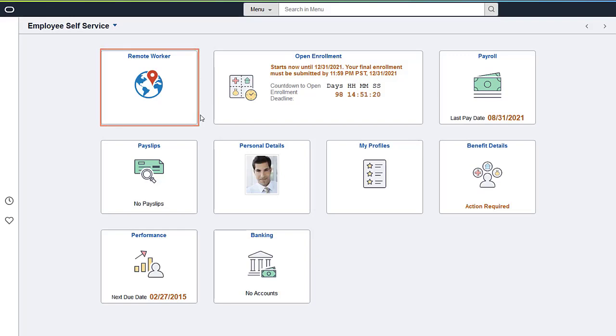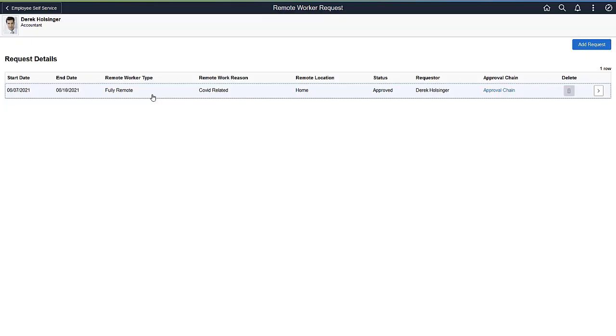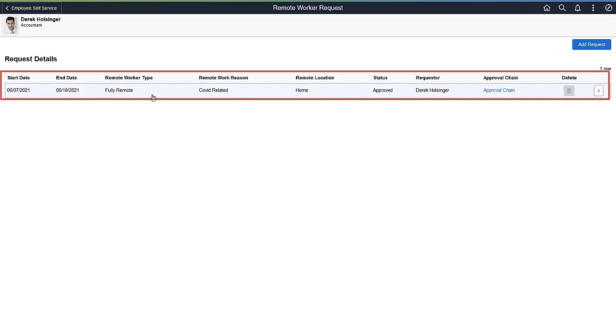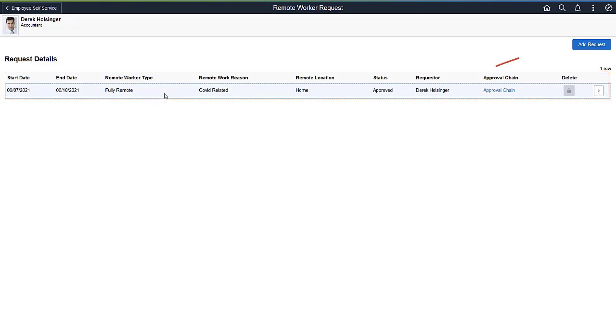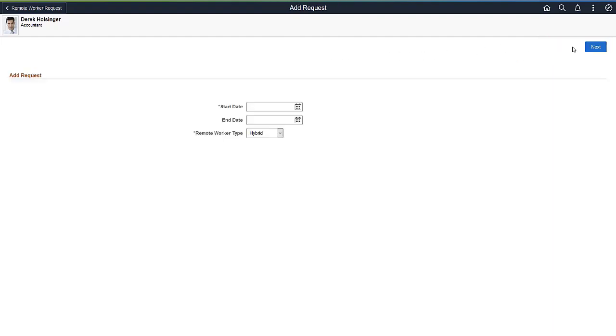In addition, HR Administrators and Managers have similar tiles to submit and approve requests. When you first access the Remote Worker Request page, you'll view a list of other remote work requests, if any, or you can create a new request.